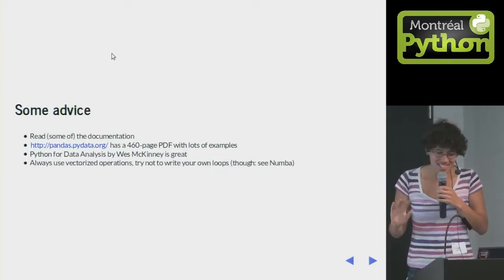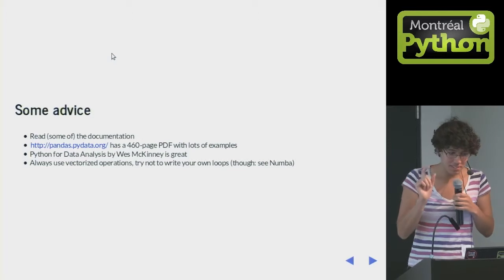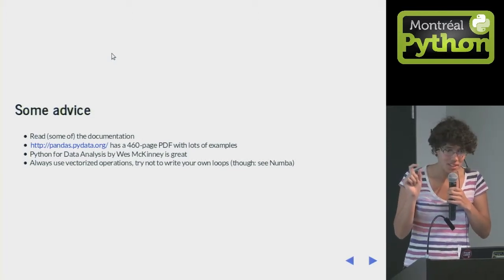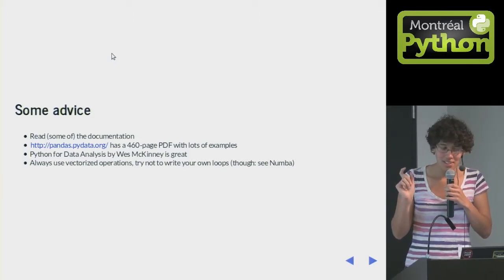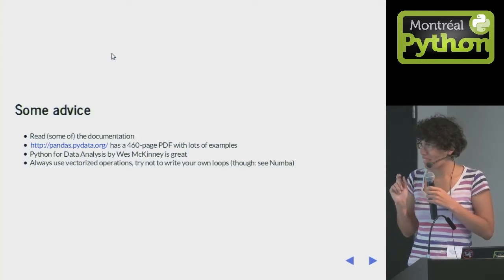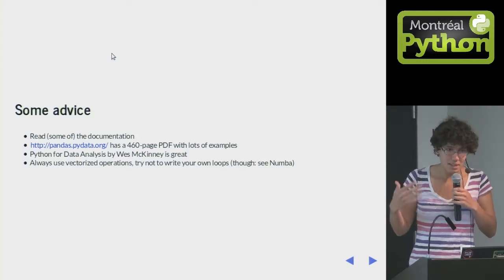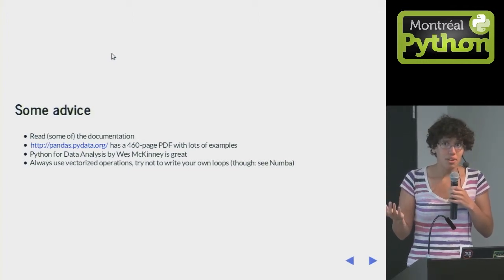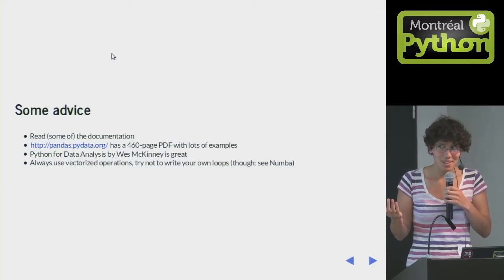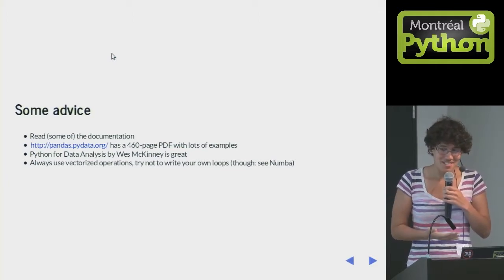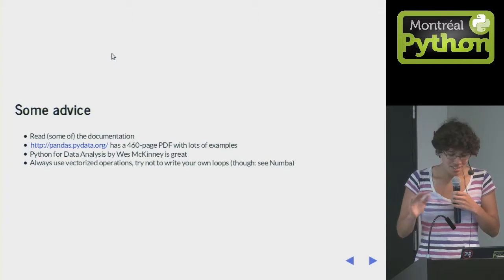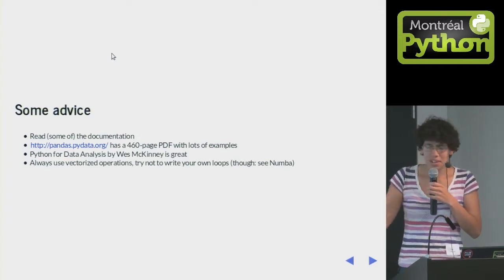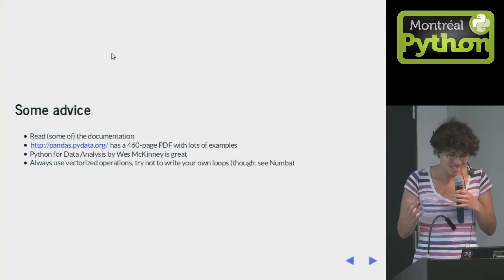That's all I have to say about pandas. I have a little bit of advice. One is read a little bit of the documentation. The documentation is quite good. And there's a lot of it. And there's a lot of examples. And every time I read it, I'm like, oh, no. Here are a million things I should have known about. And why don't I know about this? And I use this every day. So there's a 460-page PDF. And you don't have to read the whole thing. But just read a little bit, and you'll learn things.